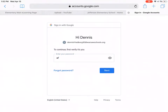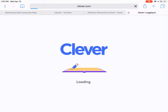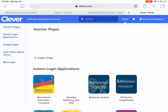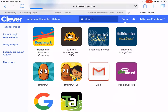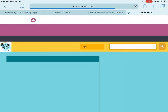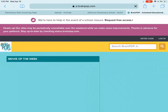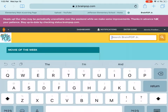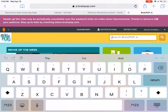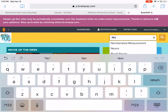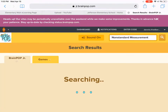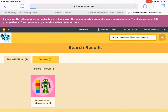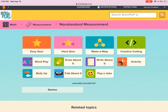Then you will scroll down until you see BrainPOP Jr. You'll have to do some typing today — over here in the corner you're going to type A-N-D and then it should be right there at the top: non-standard measurement. You'll want to click on that.